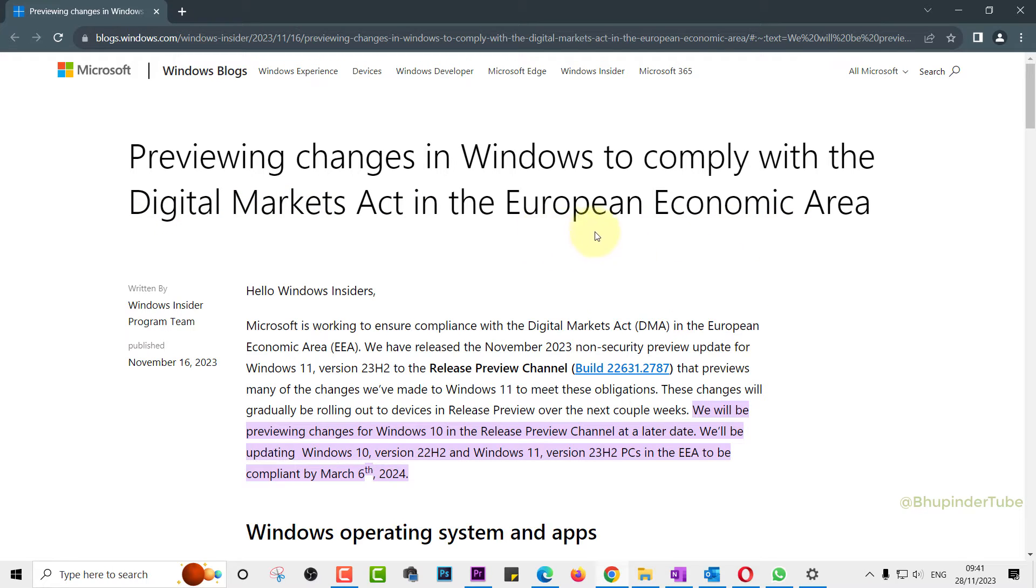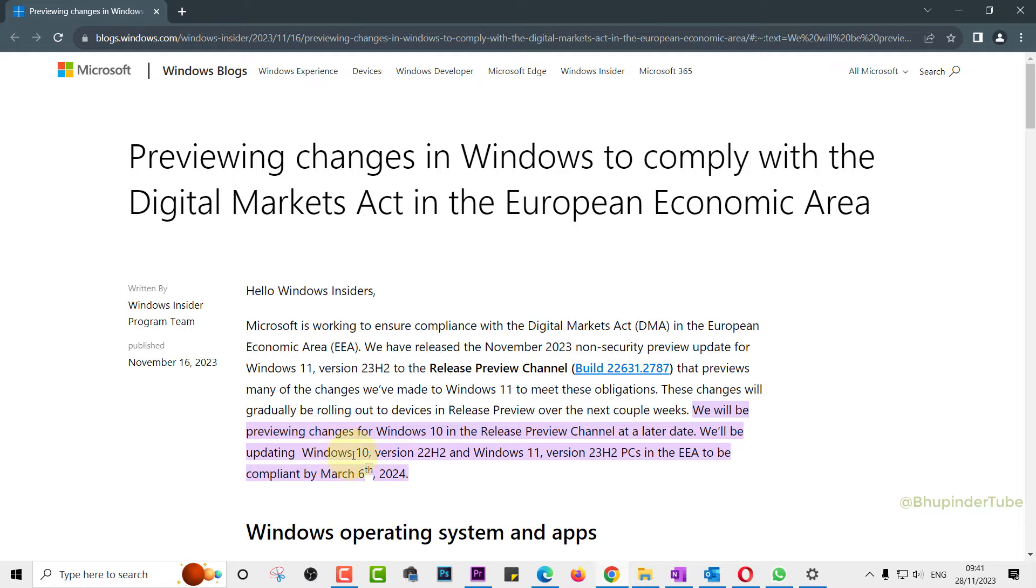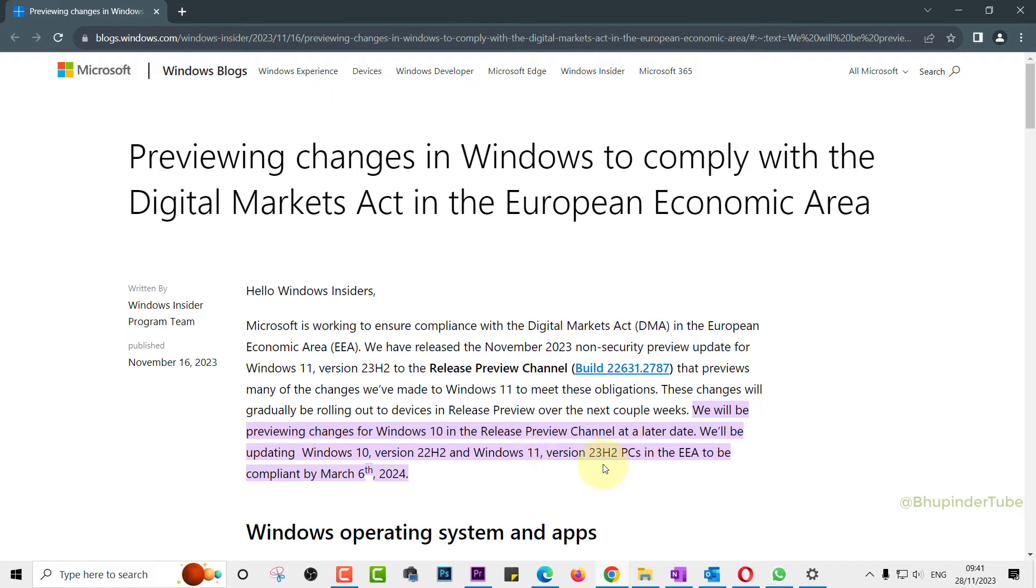And if you are in an EEA area, then you need to make sure if you are using Windows 10, your Windows version is 22H2 or higher. And if it is Windows 11, it needs to be 23H2 or higher.